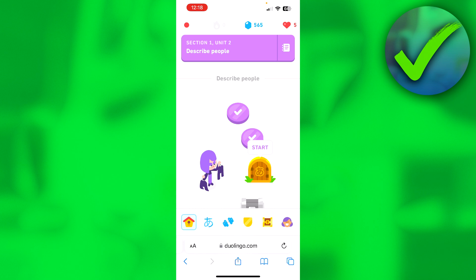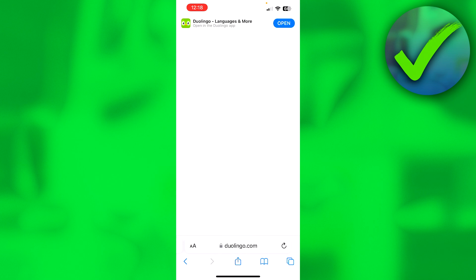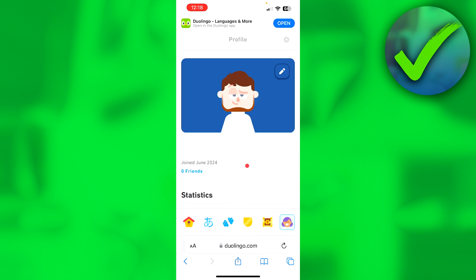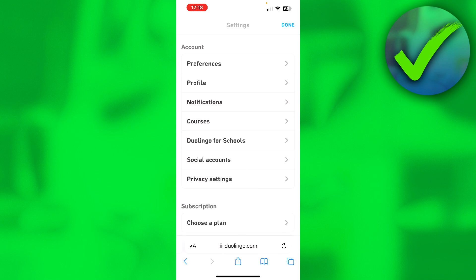Then go to the bottom right corner and click on your profile. Once on your profile, go to the settings icon in the top right corner.